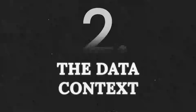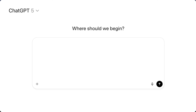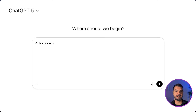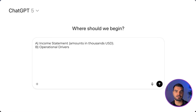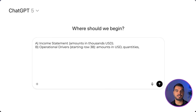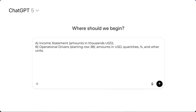Part two: the data context. In the file attached, you have two reports. A: Income statement — amounts in thousands USD. B: Operational drivers, starting row 38 — amounts in USD, quantities, percent, and other units. This crucially tells the AI what data is coming and how to read it.